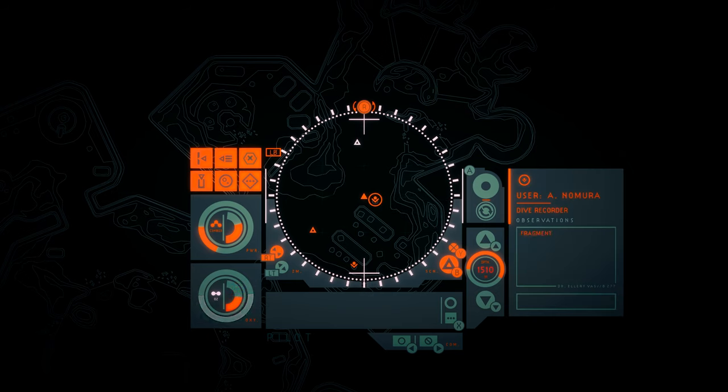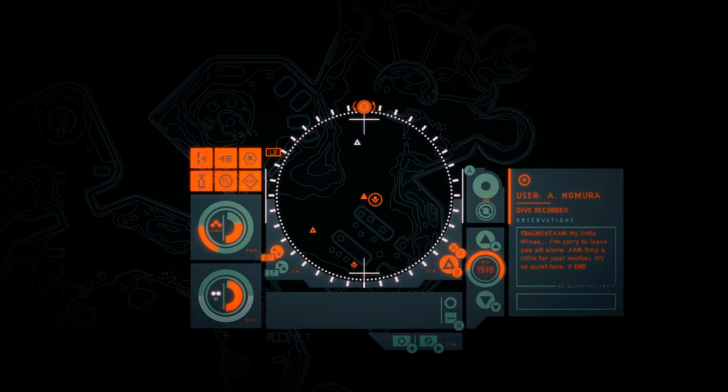I can't... Give me a minute. Akari Nomura. My little Manet, I'm sorry to leave you all alone. Sing a little for your mother. It's so quiet here.